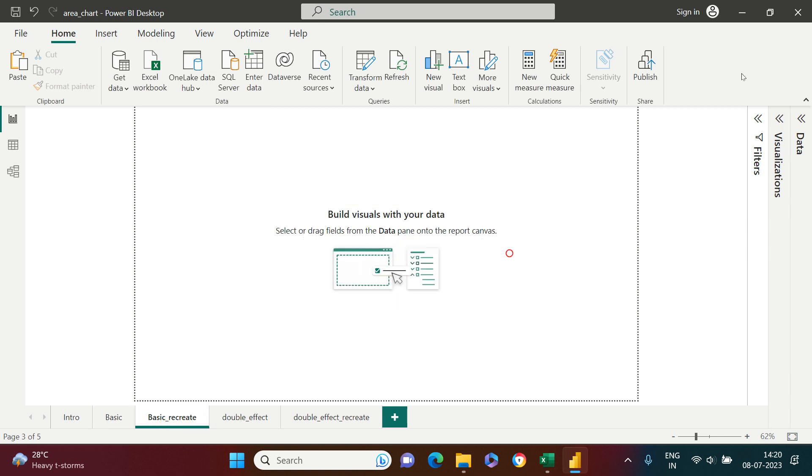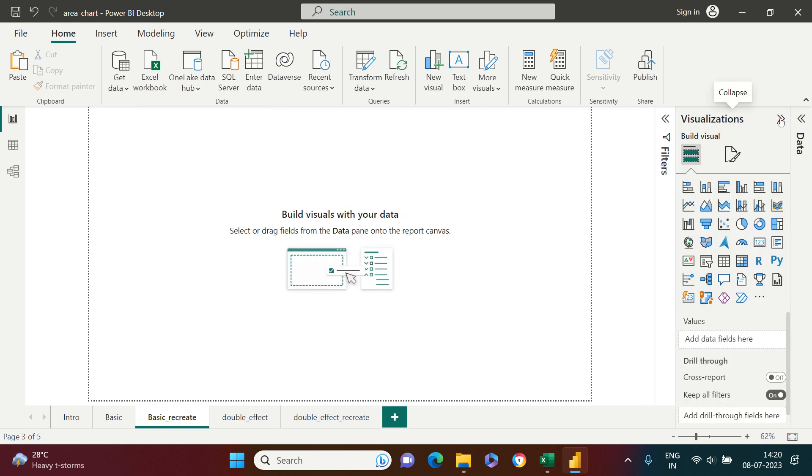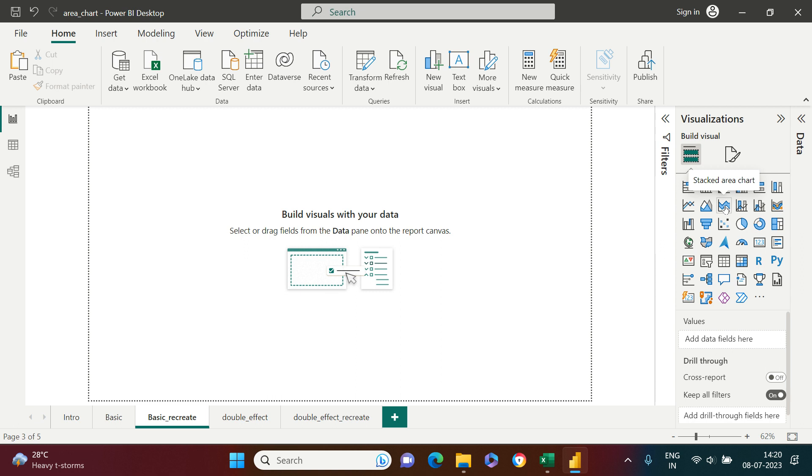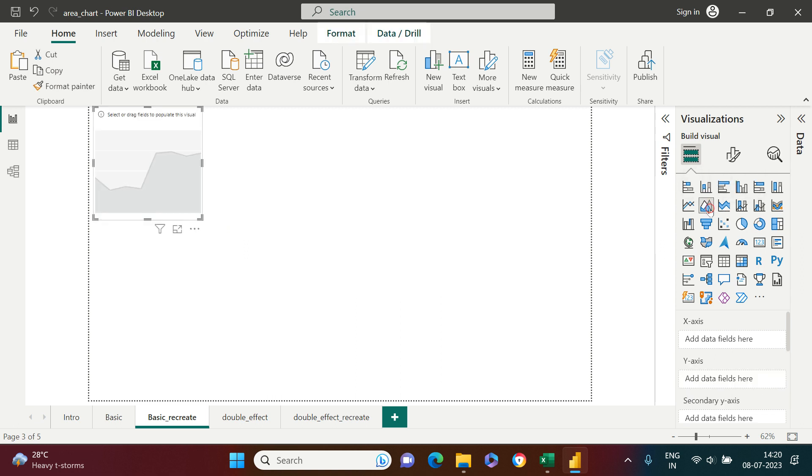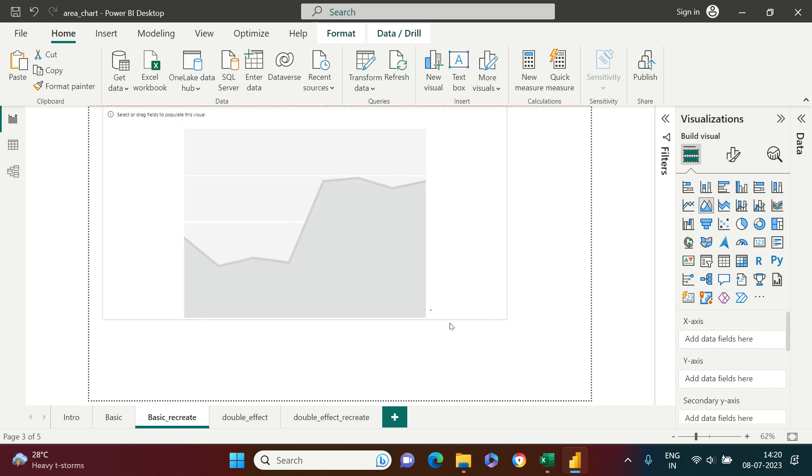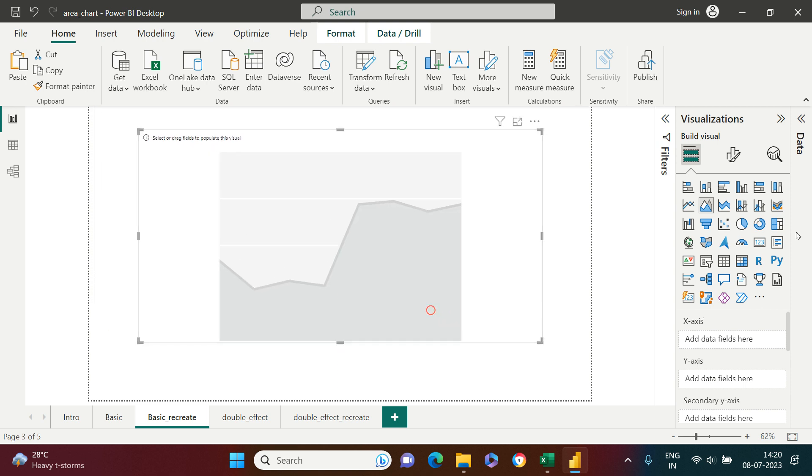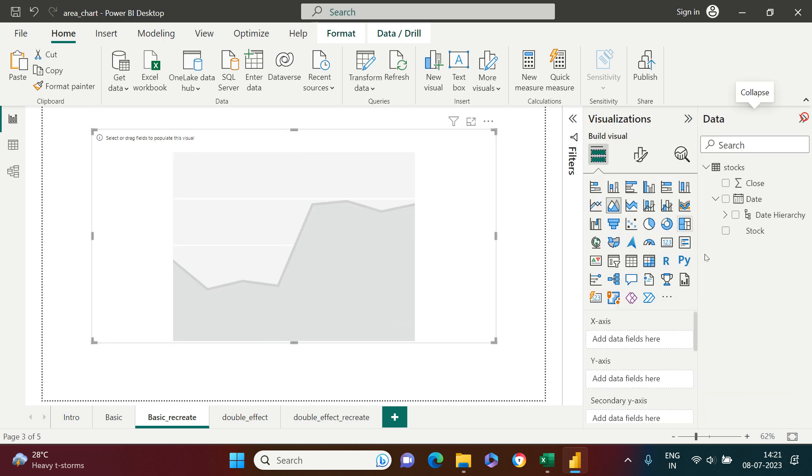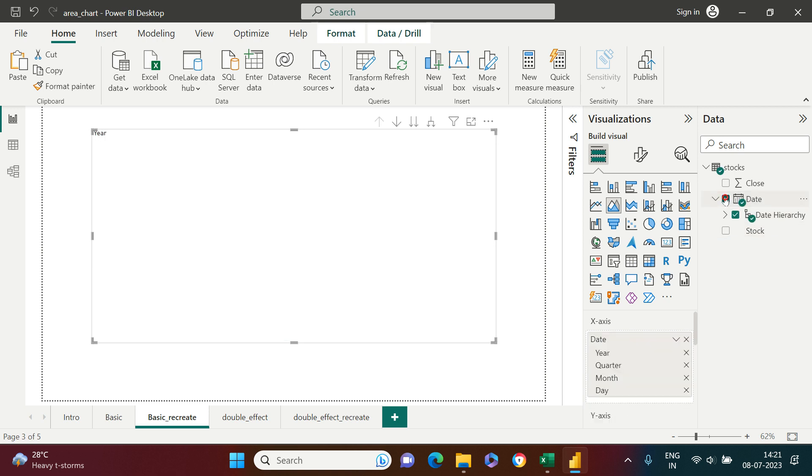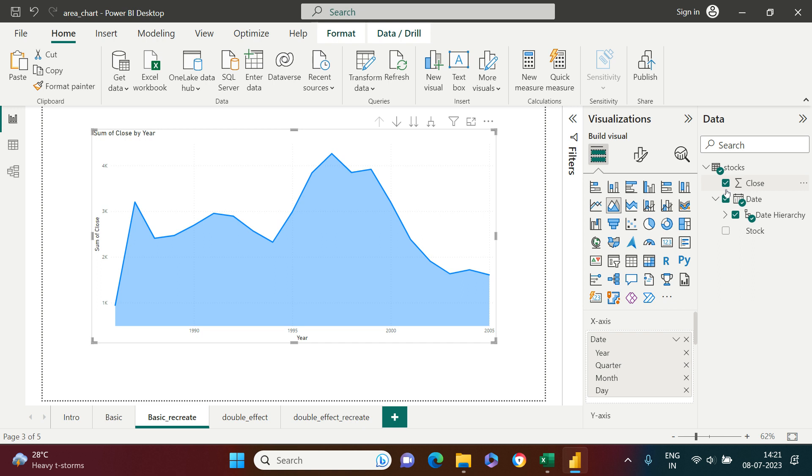To create one, go to the visualization tab and choose the area chart. There you can find two kinds: simple area chart and stacked area chart. I'm going to start with the simple one. I just clicked on this, and here's what I got. Now I need to put some values. I'll choose date first to show on the x-axis, then close price to show the values.